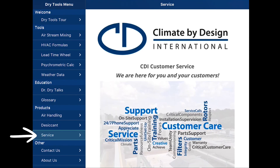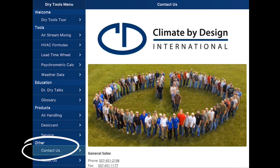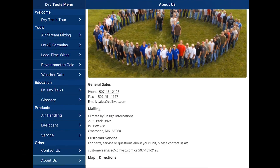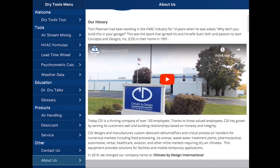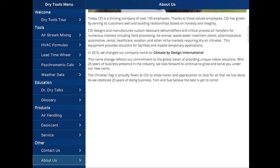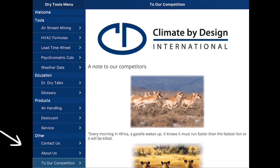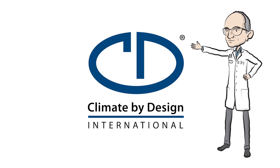Our service team is identified. And then there's the other portion of the menu: the contact screen, About Us — who is CDI, how did we get started, how and why do we do what we do — and again, our note to our competitors. See you in the field from all of us here at CDI.